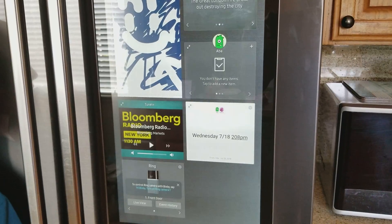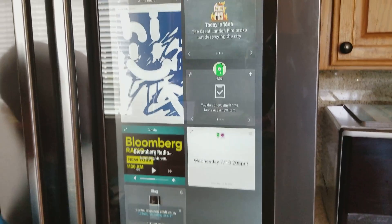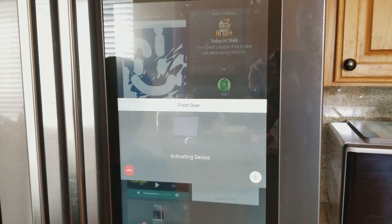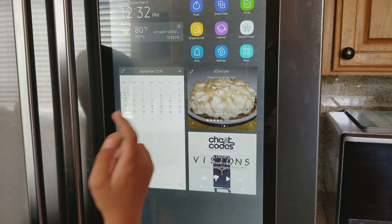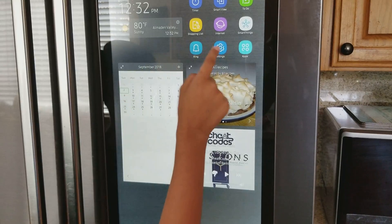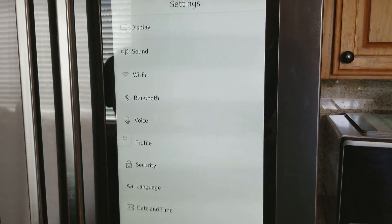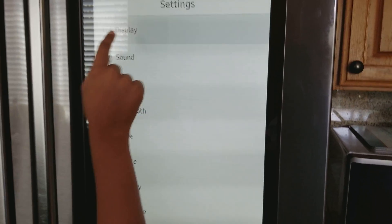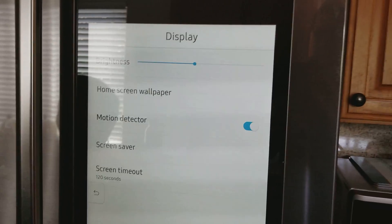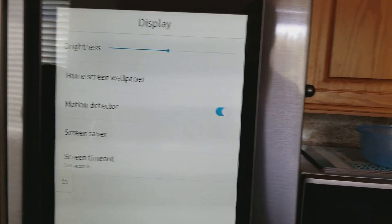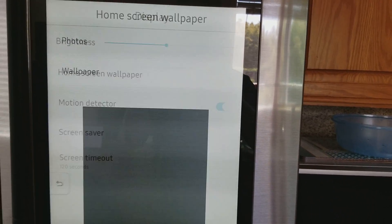And now you need to know how to change the background. You go to Settings and then go to Display right at the top, and it's going to say Home Screen Wallpaper.